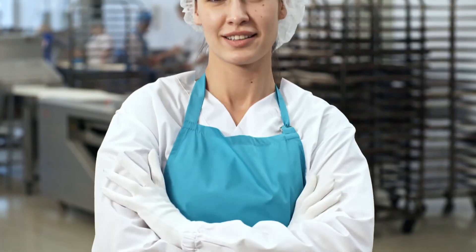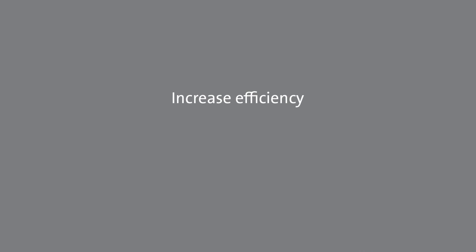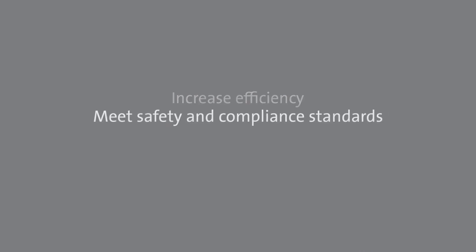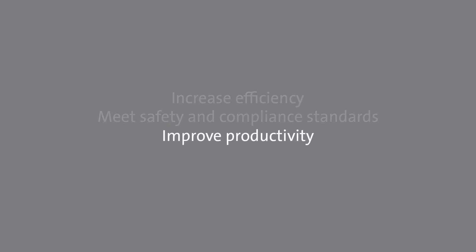Ensure customer and brand protection when you inspect more and expect more with Eagle. To find out how your line can increase efficiency, meet safety and compliance standards, and improve productivity, email Eaglesales at EaglePI.com.